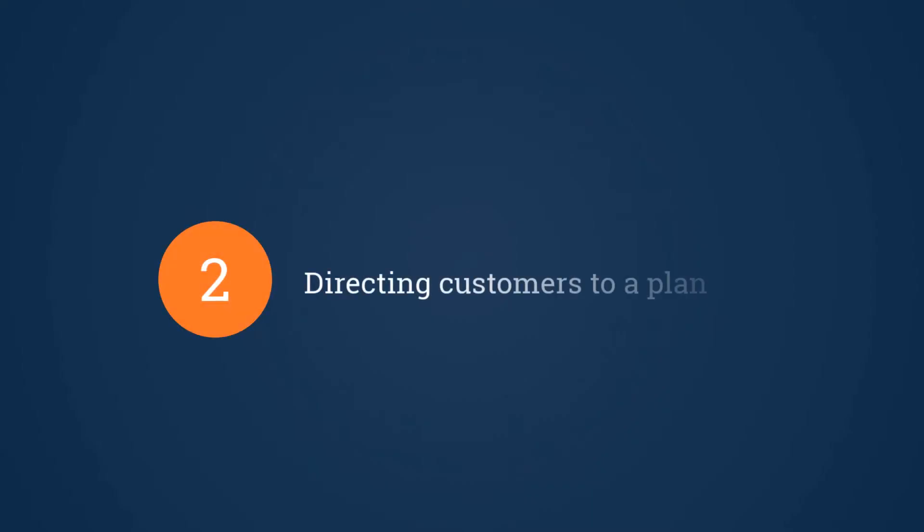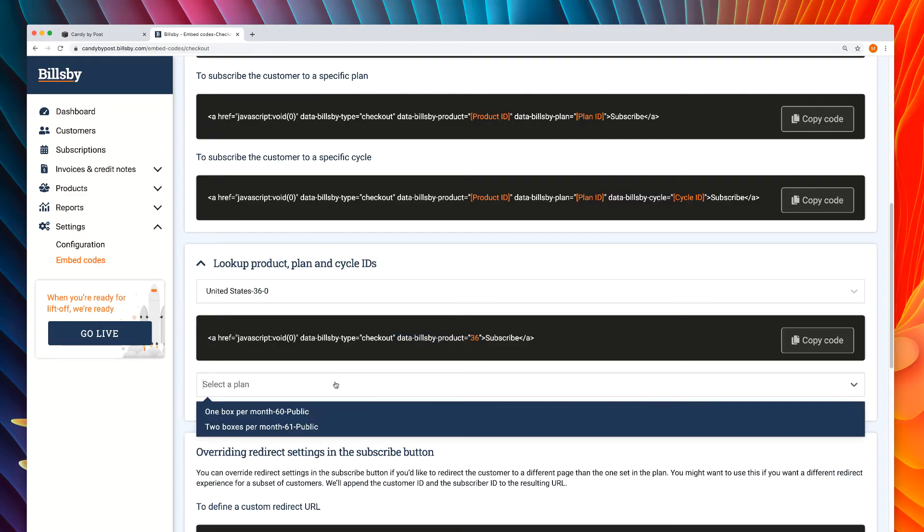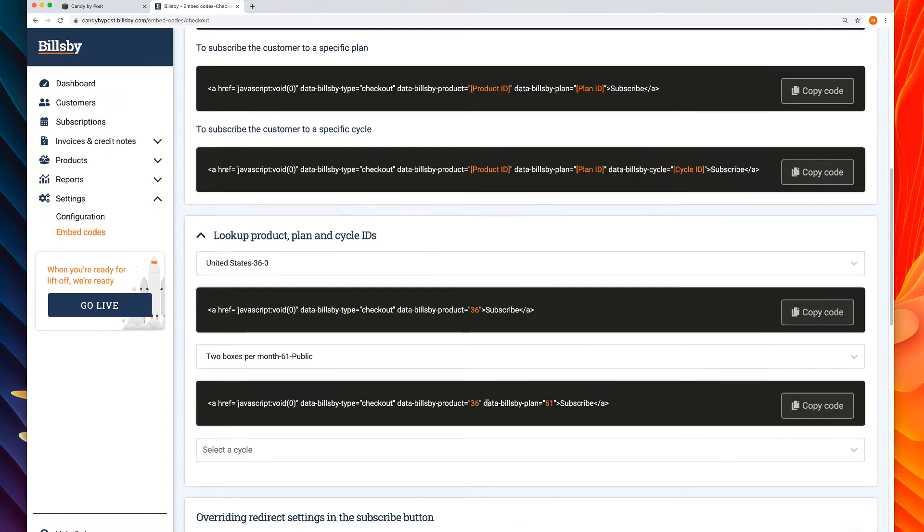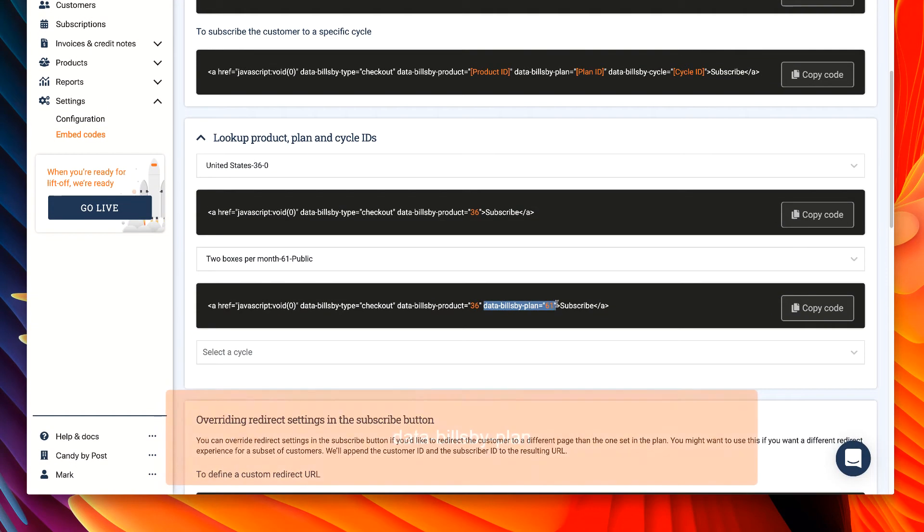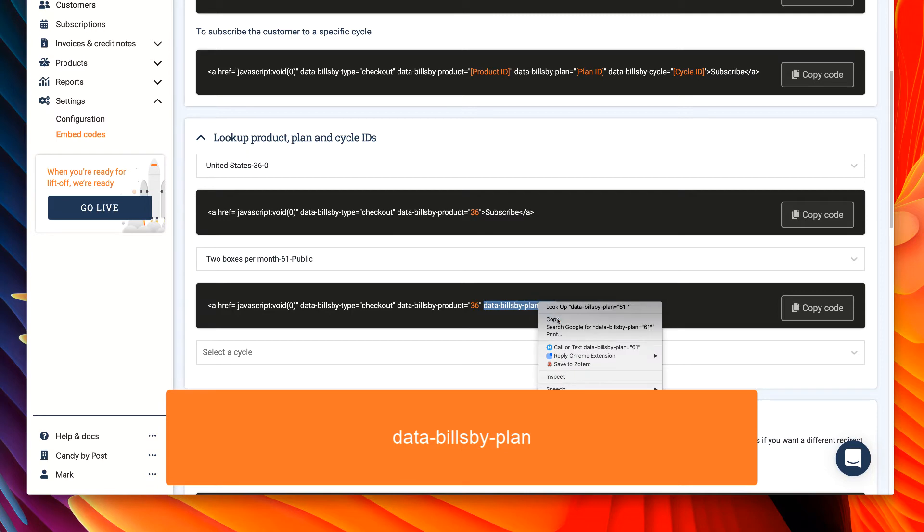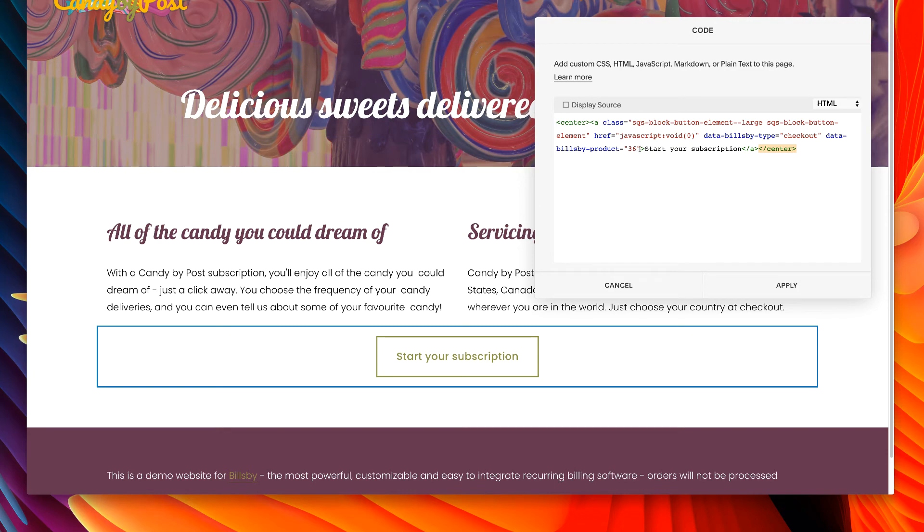Now let's dig deeper and direct the customer to a plan. Back on the Billsby embed code page, we can choose a plan using the same tool as we did before. There's another new variable, data Billsby plan. So let's copy just this part and add it to our existing button code after the product variable we put in before.